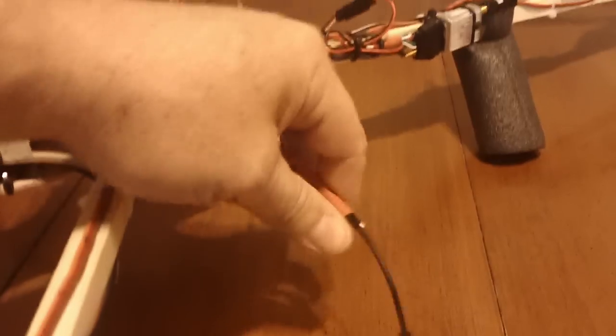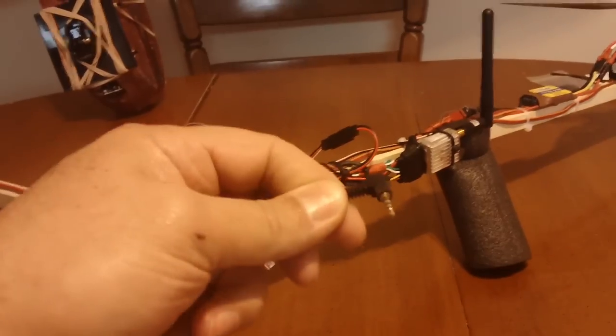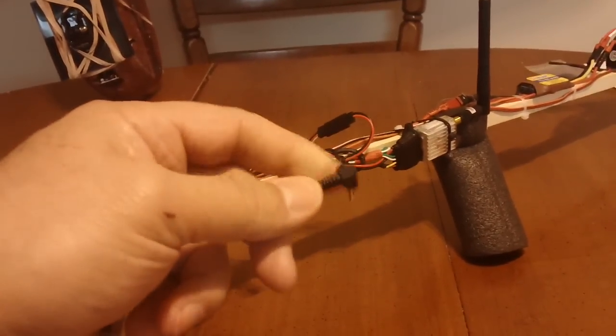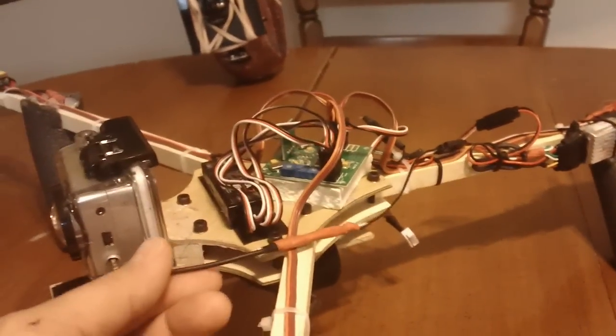So I bought a couple of these ends. I've got the 90 and then the straight direct plug in.